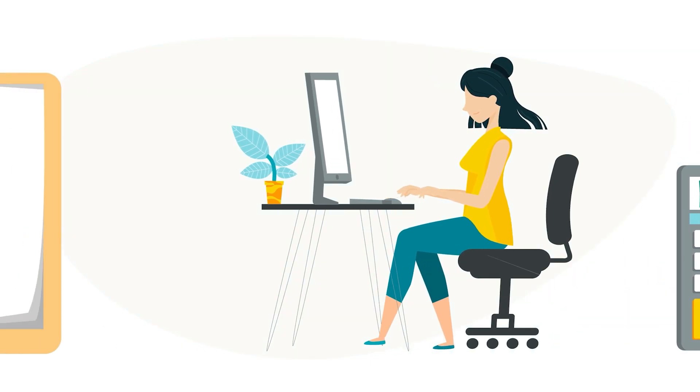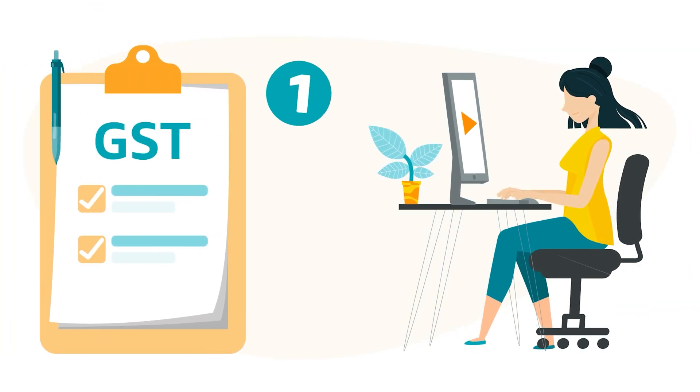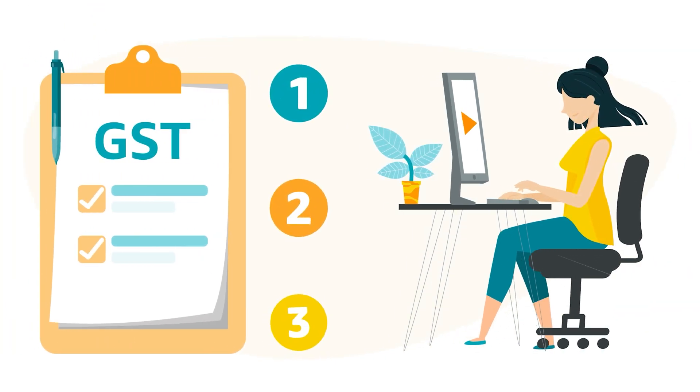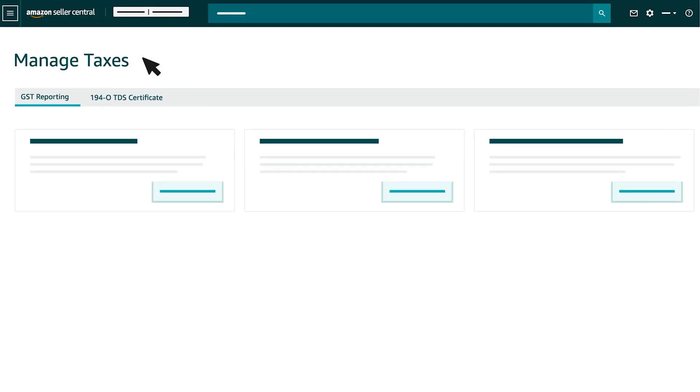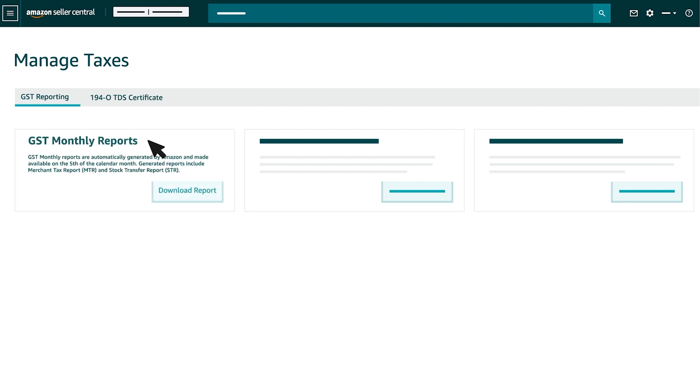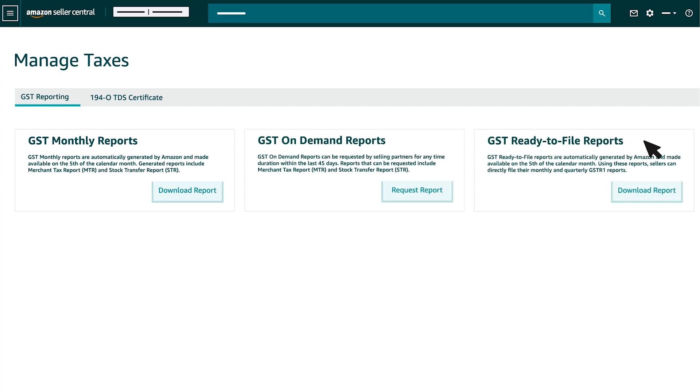In this video, we will be explaining the different types of GST reports that are made available to sellers under the Managed Tax page in Seller Central: 1. GST Monthly Reports, 2. GST On Demand Reports, 3. GST Ready-to-File Reports.